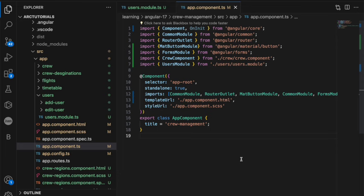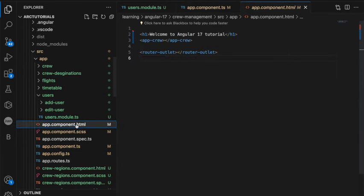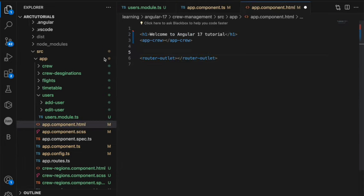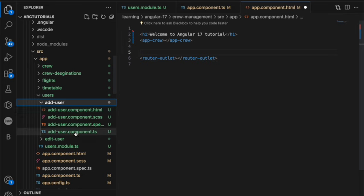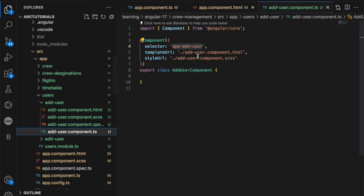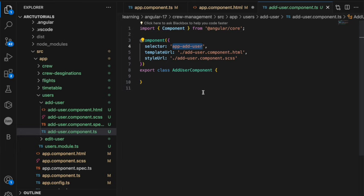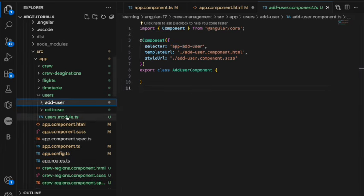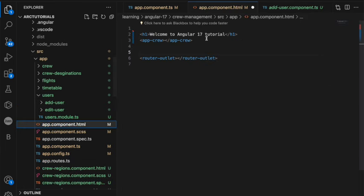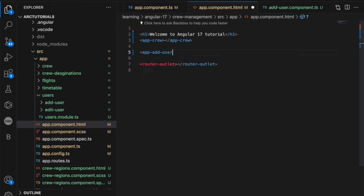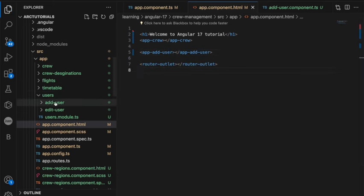Now what we have done, we have told that this module is required in app component. Now you can go to app component and use this particular component which is app add user. So copy that selector name and go into the app component.html and you can use it here just like this. These are three steps that will be followed.